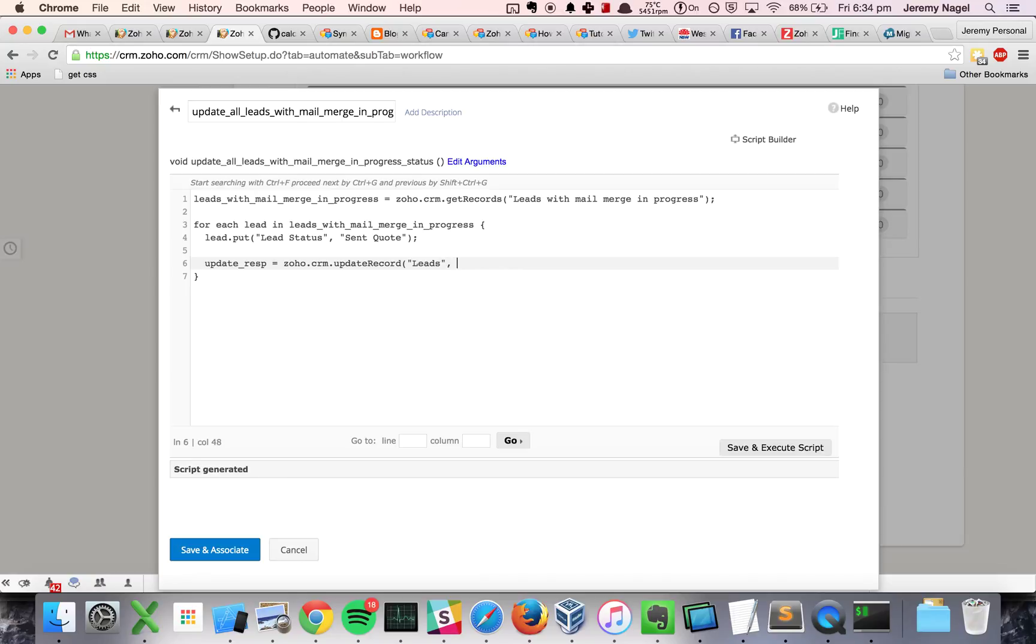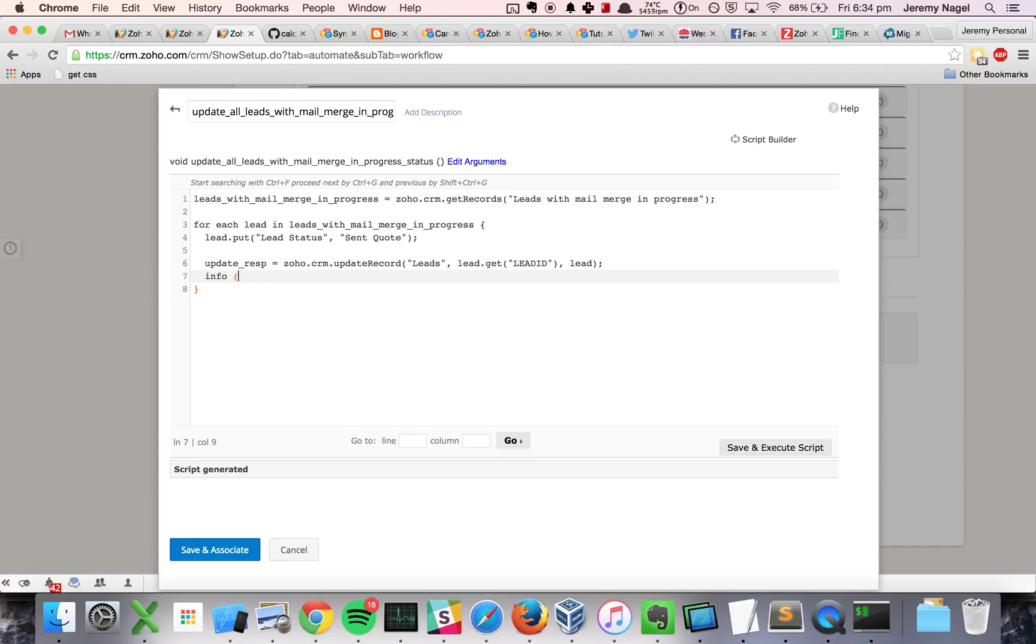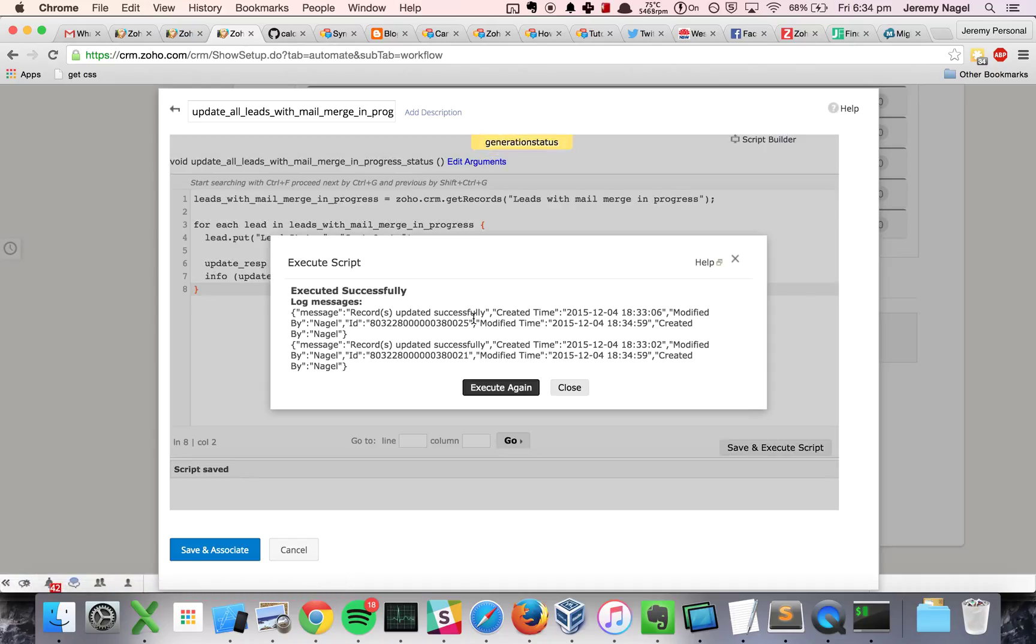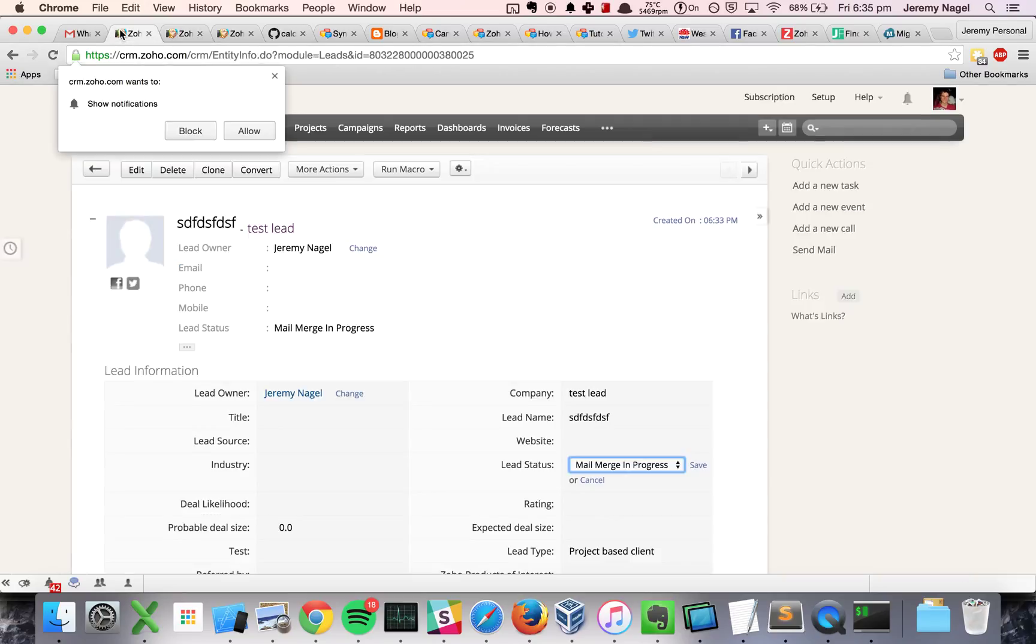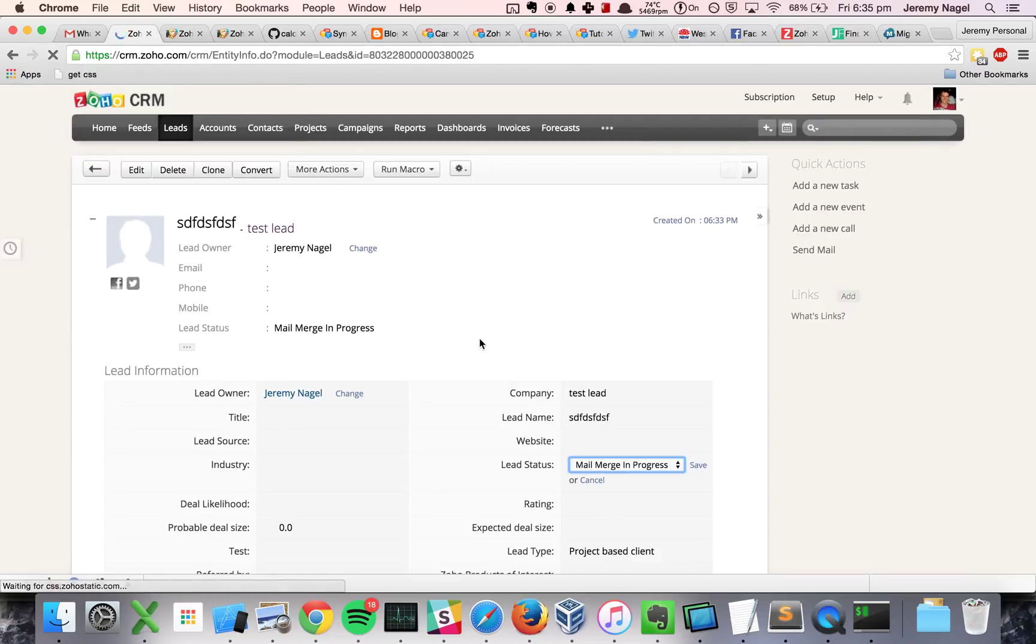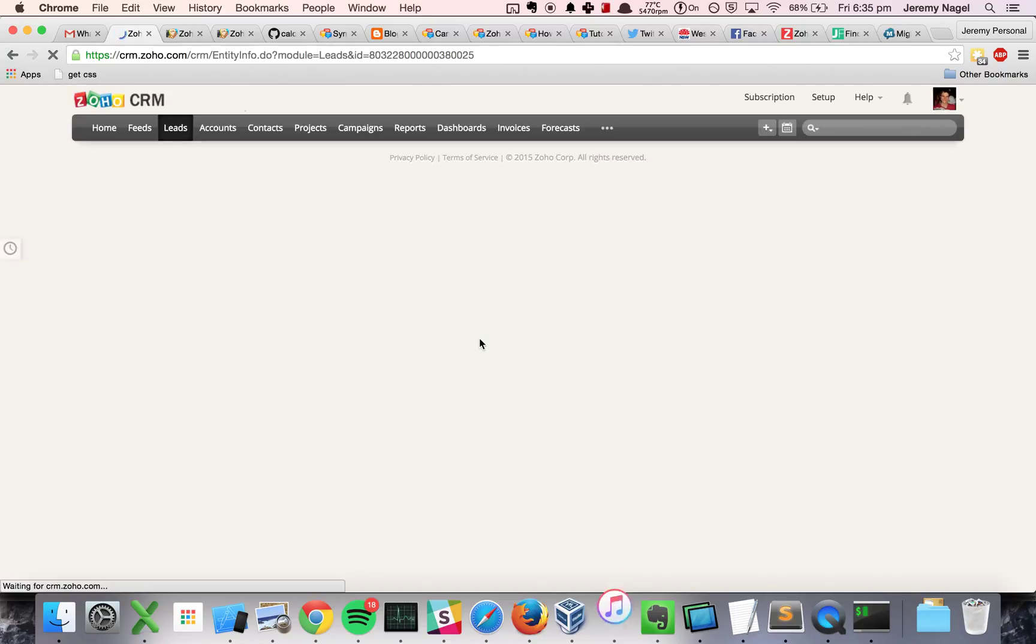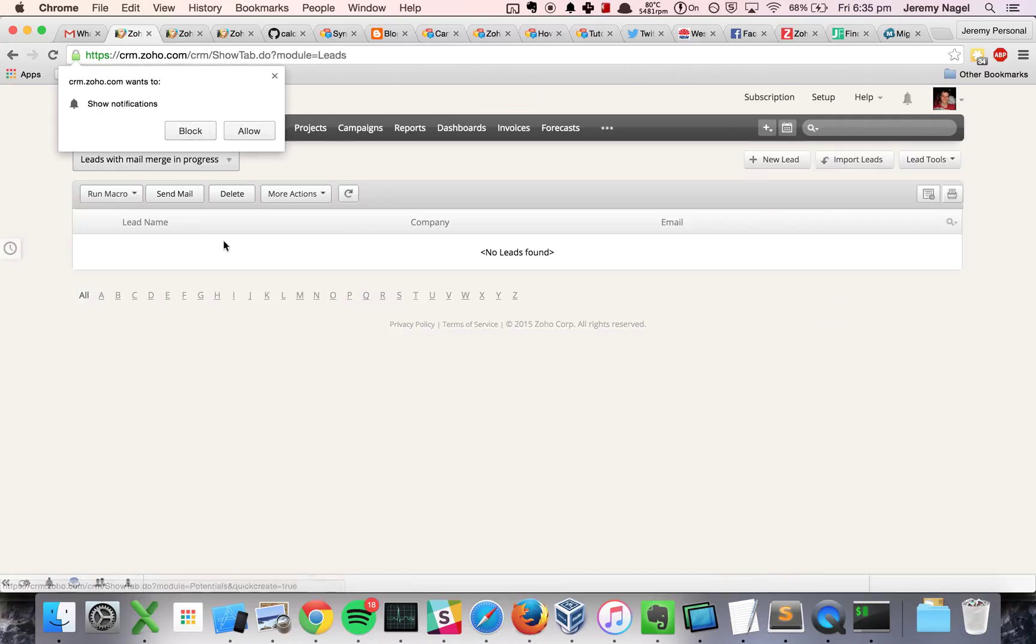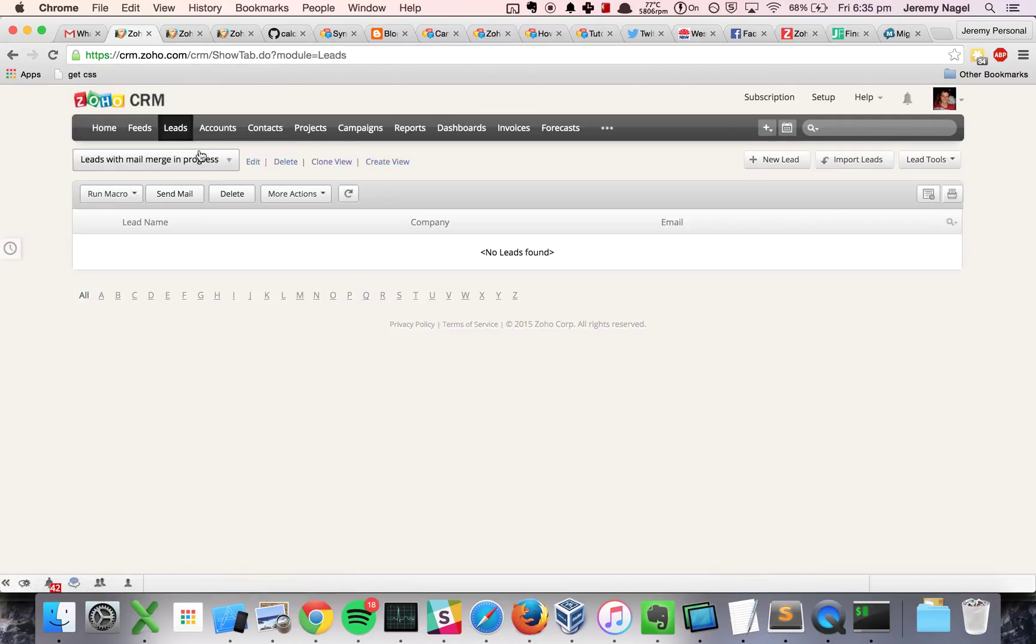Leads, and I need the lead ID, and then I will give it the lead object. So let's see if I run this now, we should see that these two leads, or this one actually, should have changed away from mail merge in progress, and indeed it has. It has now sent a quote, and we've got nothing in the mail merge in progress.